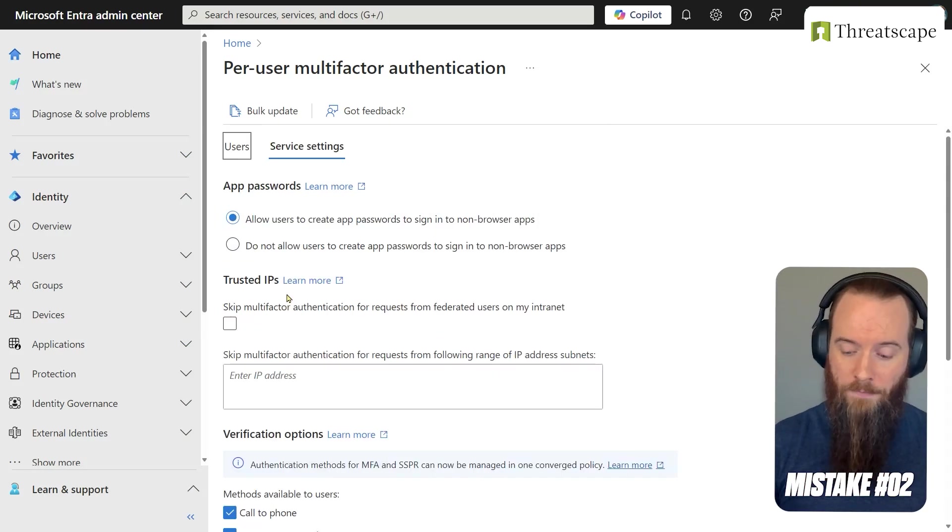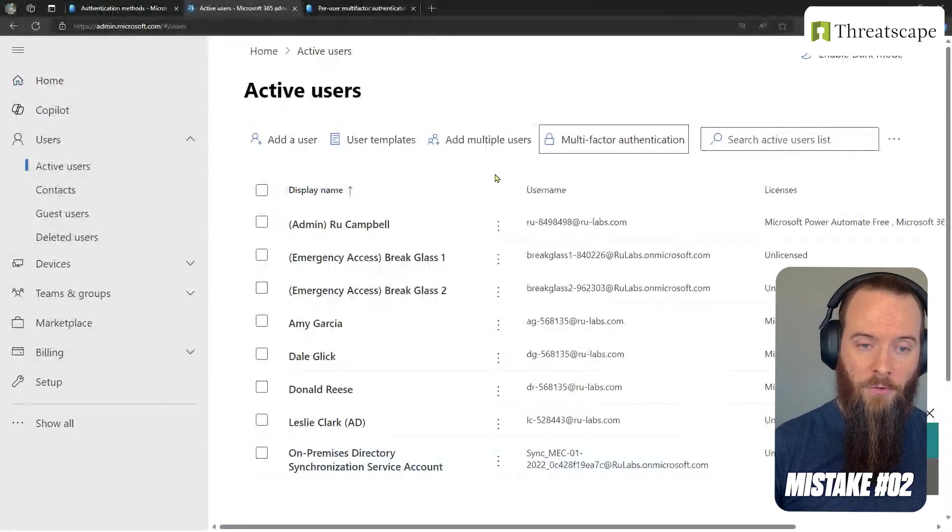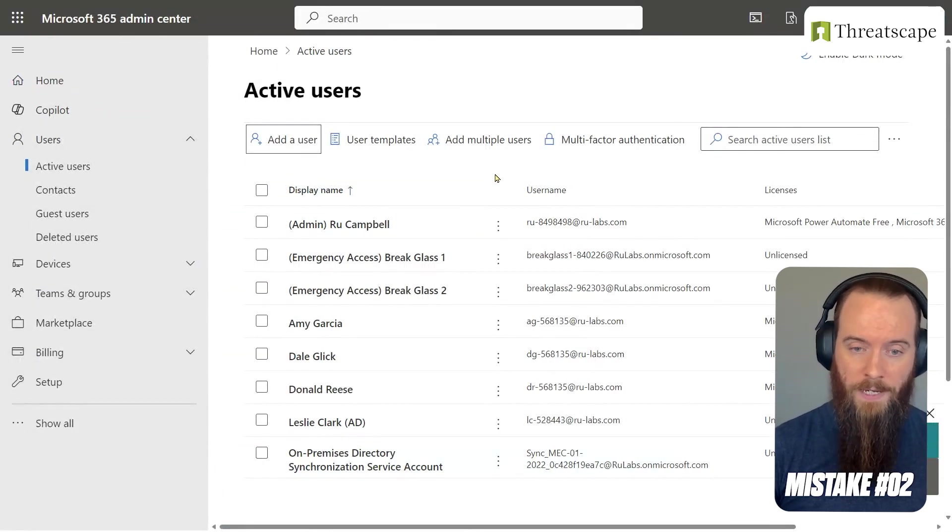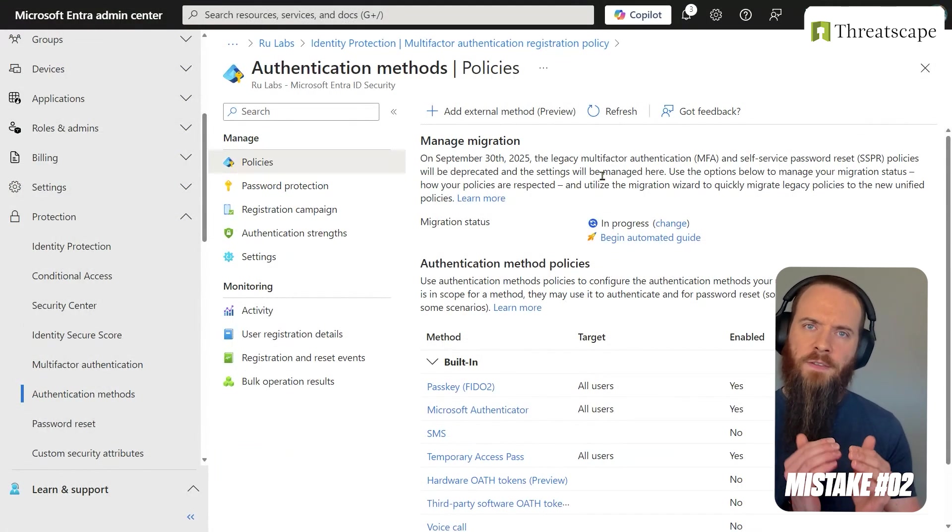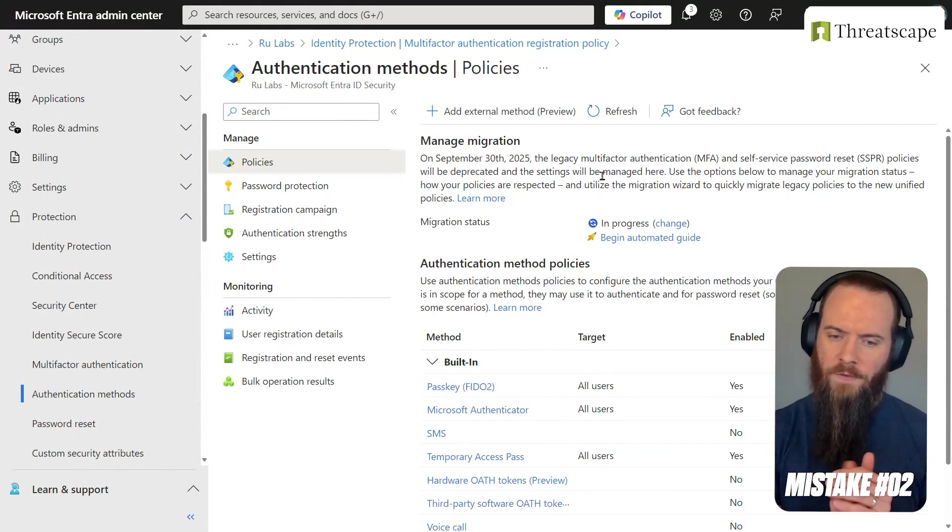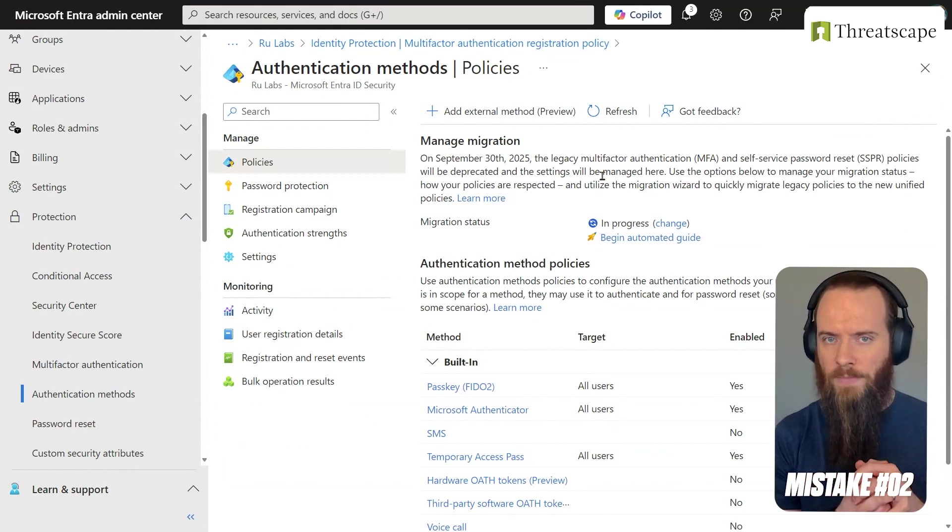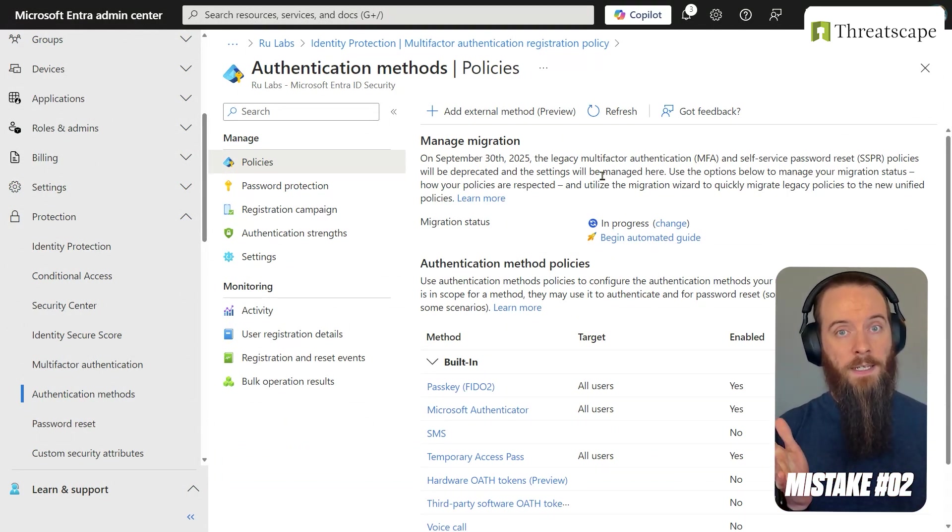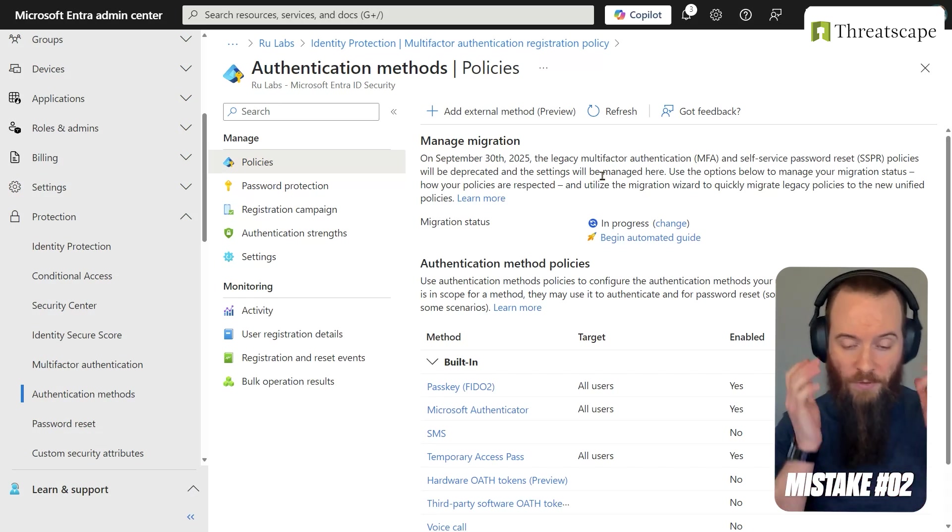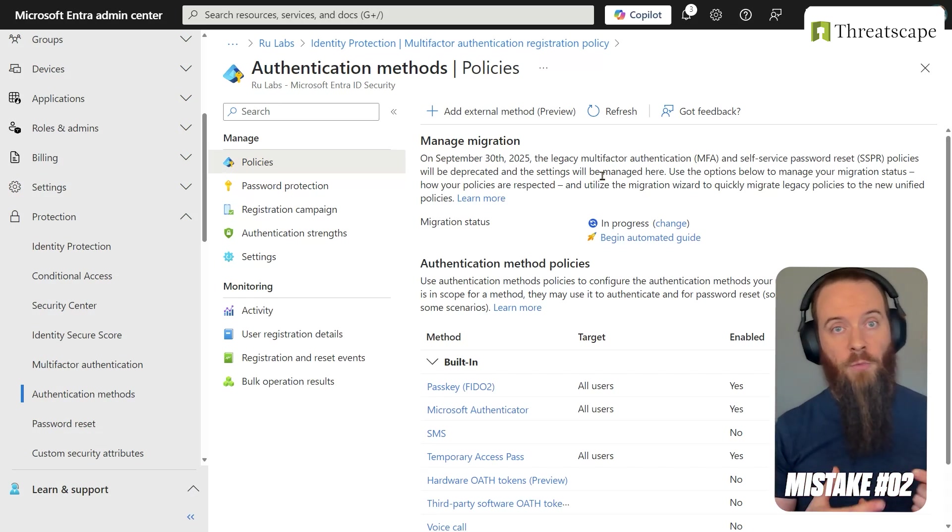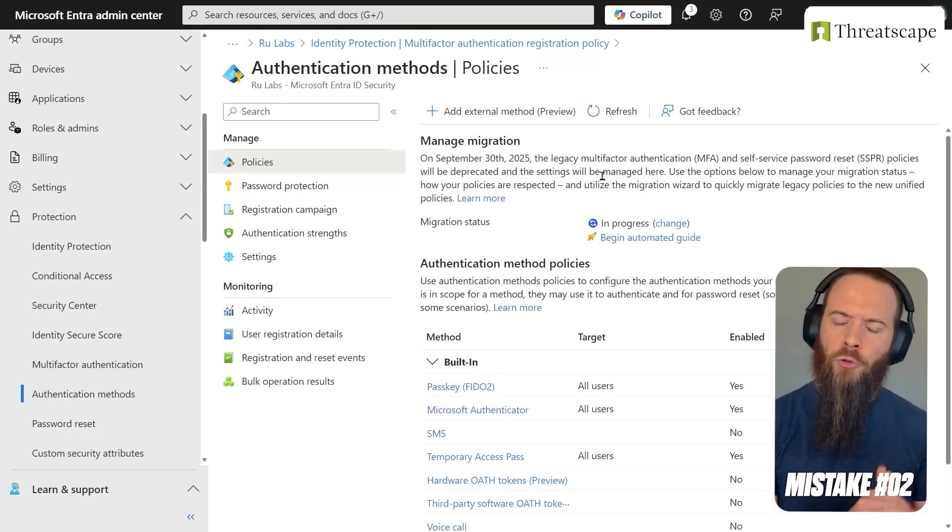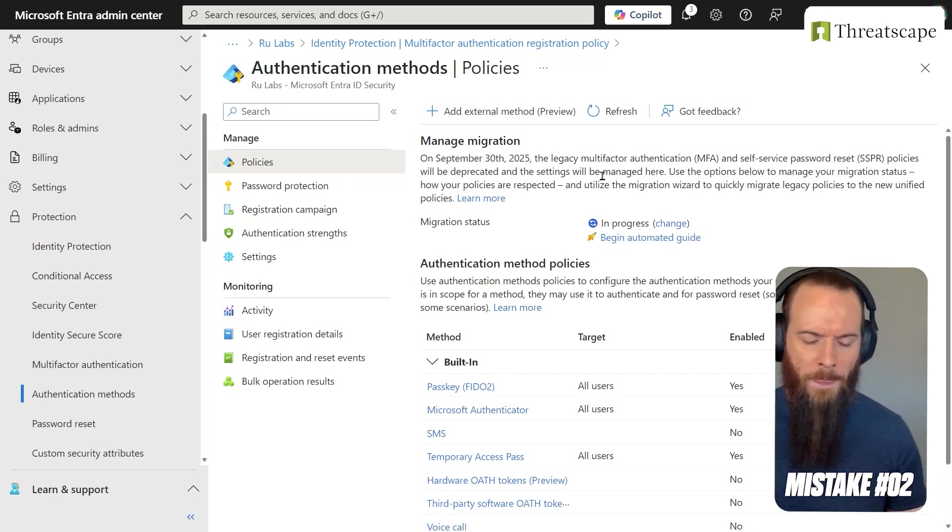If we head back to that first tab, this Authentication Methods page, this gives us fine-grained control over each of the individual methods. So we don't have to say the whole tenant gets it, we could say these specific groups of users get it. So it gives us a little bit more power and control over our environment, which we like.